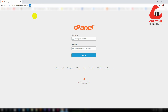To access your domain hosting, go to the domain hosting provider company and access the email they sent you. From there, you can get the username and password to access the domain hosting cPanel.